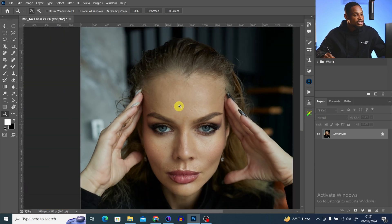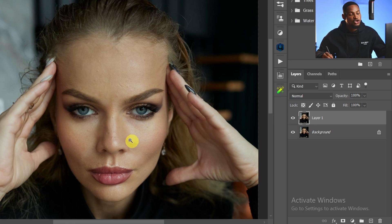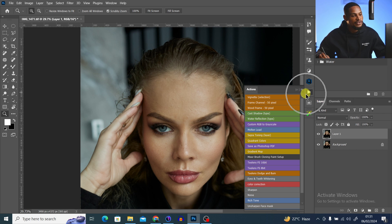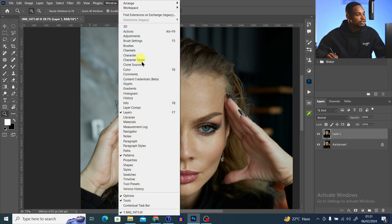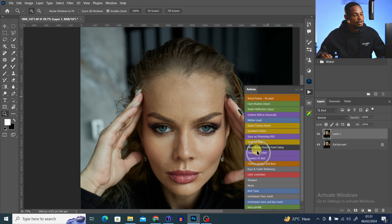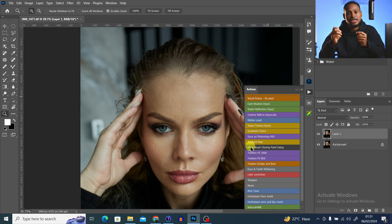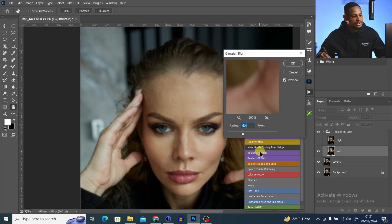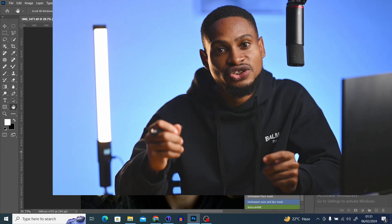Once you open the image inside Photoshop, duplicate your layer by pressing Ctrl+J. We are going to use the frequency separation method first. Come to your actions panel — go to Windows and click on Actions. Click on frequency separation. If your image is 16-bit, click on frequency separation 16-bit; if it's 8-bit, click on frequency separation 8-bit. Since this image is 16-bit, I'll click on frequency separation 16-bit.